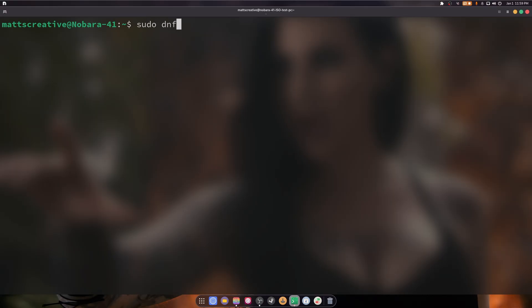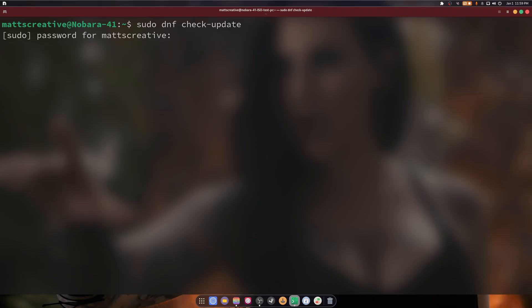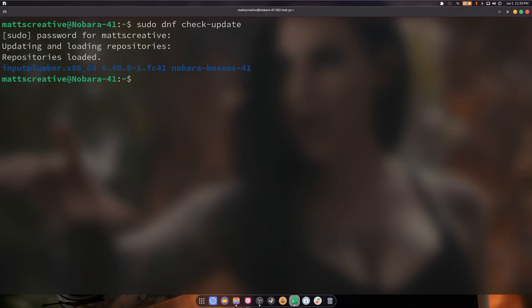First we're going to handle is sudo dnf check update. So let's run over this: sudo gives you administrative privileges, DNF is the package manager, and check update allows you to see updates without downloading or installing them. As you can see, we have one thing that we need to update.